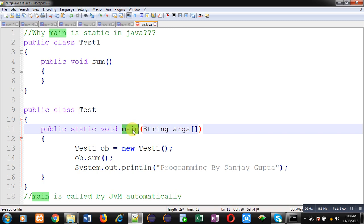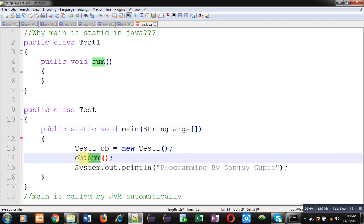I hope you have understood now why we are using the static keyword with the main method every time in Java. I hope you understood whatever I demonstrated in this video.